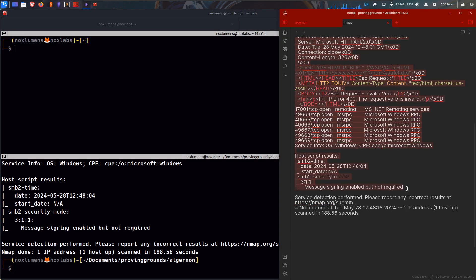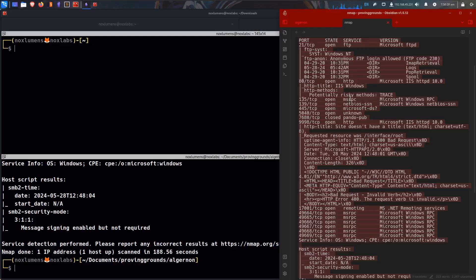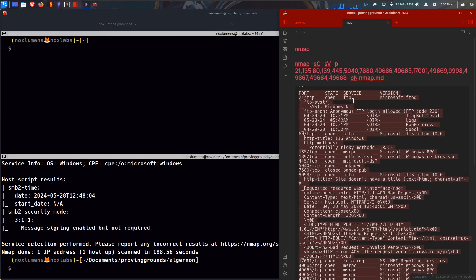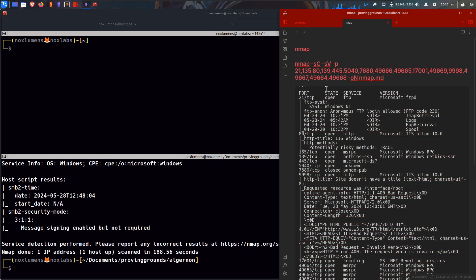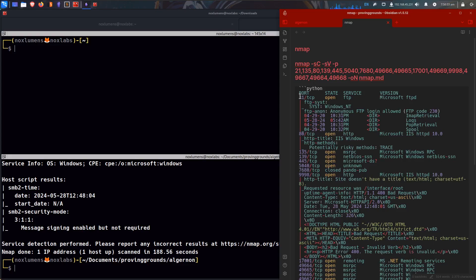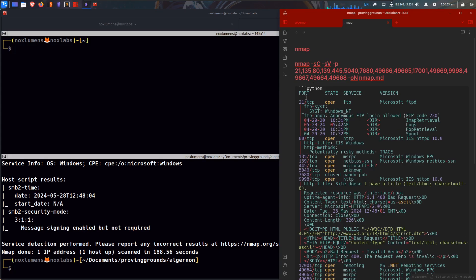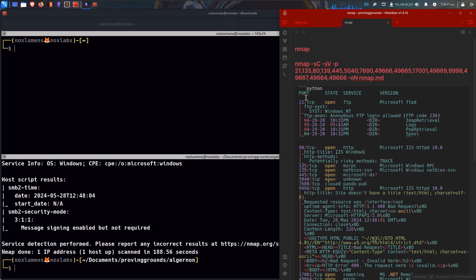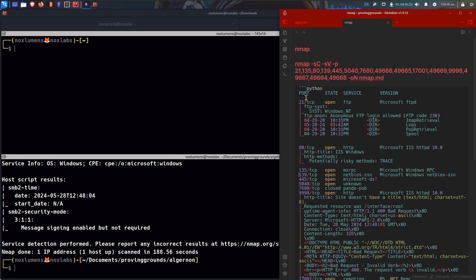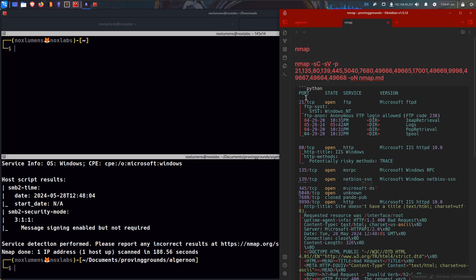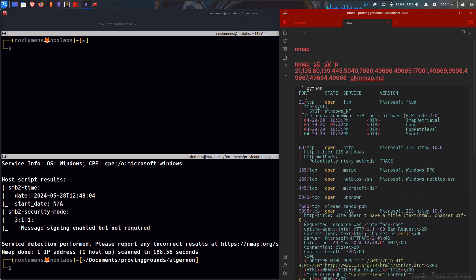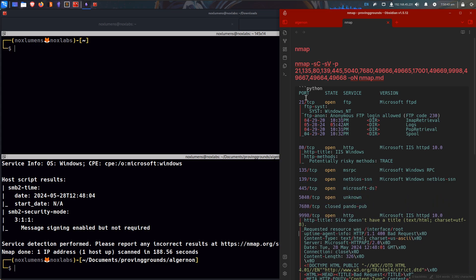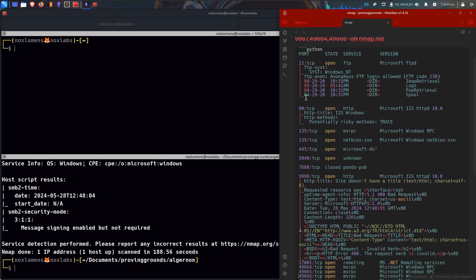There we go. So we'll grab all this, we can do the back ticks, which is by the tilde symbol, and then I like to call it Python, and then spread some of this out, just so it's easier to see.